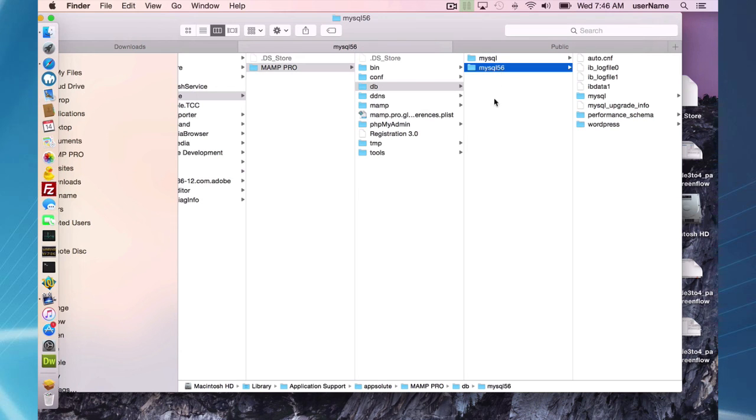And that's going to do it for this screencast on upgrading from MAMP Pro 3 to MAMP Pro 4.